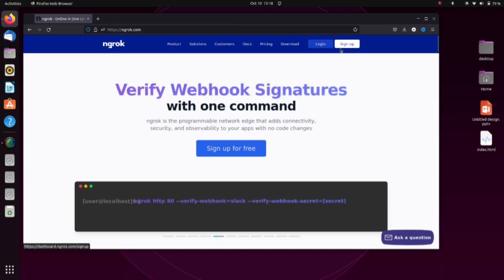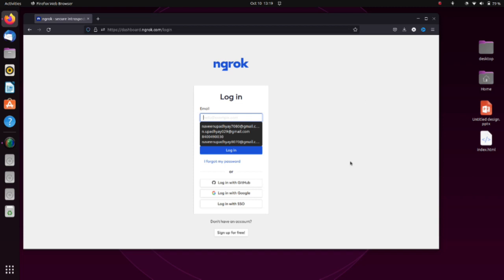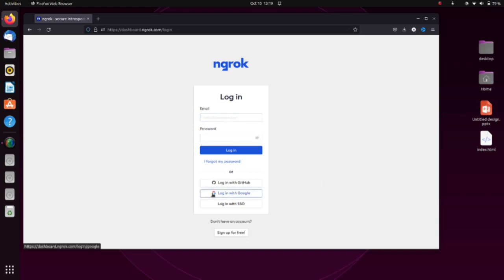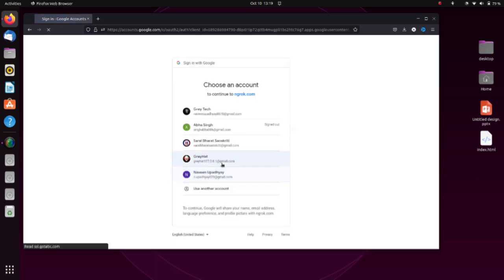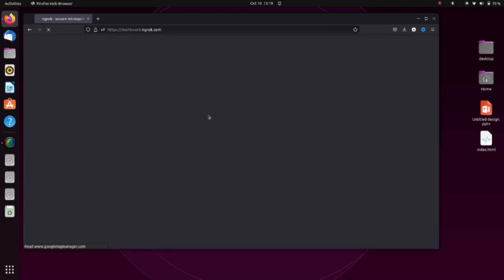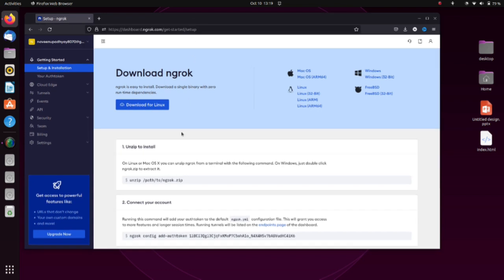First of all, you have to sign up or log in. You can sign up, but I already have an account so I'll log in. I'm using login with Google — you can also use your Gmail account for login.